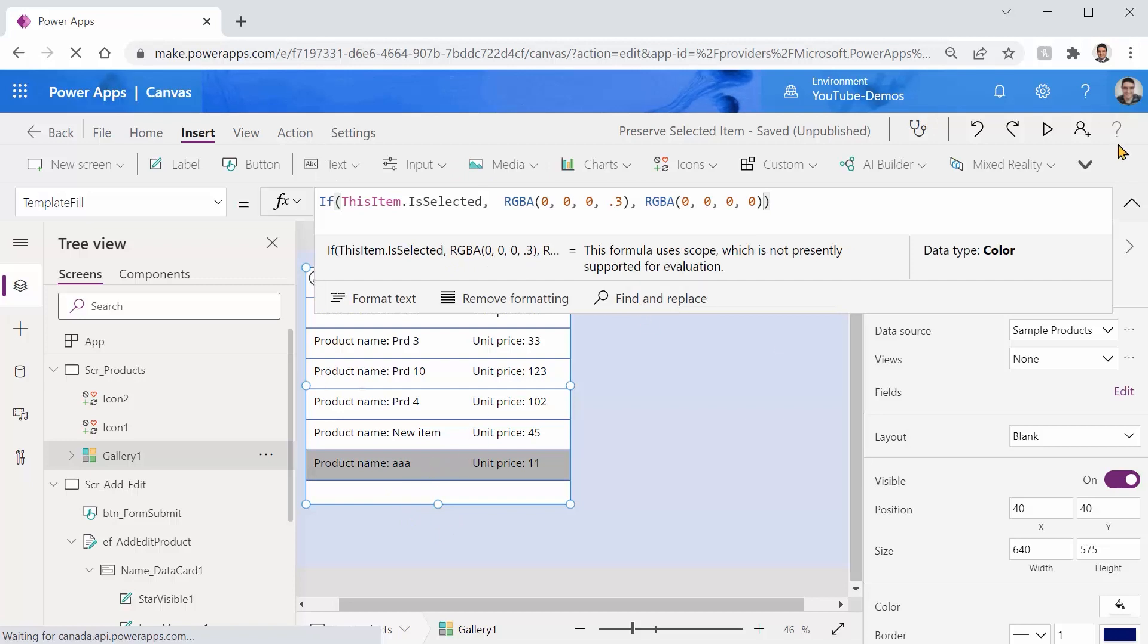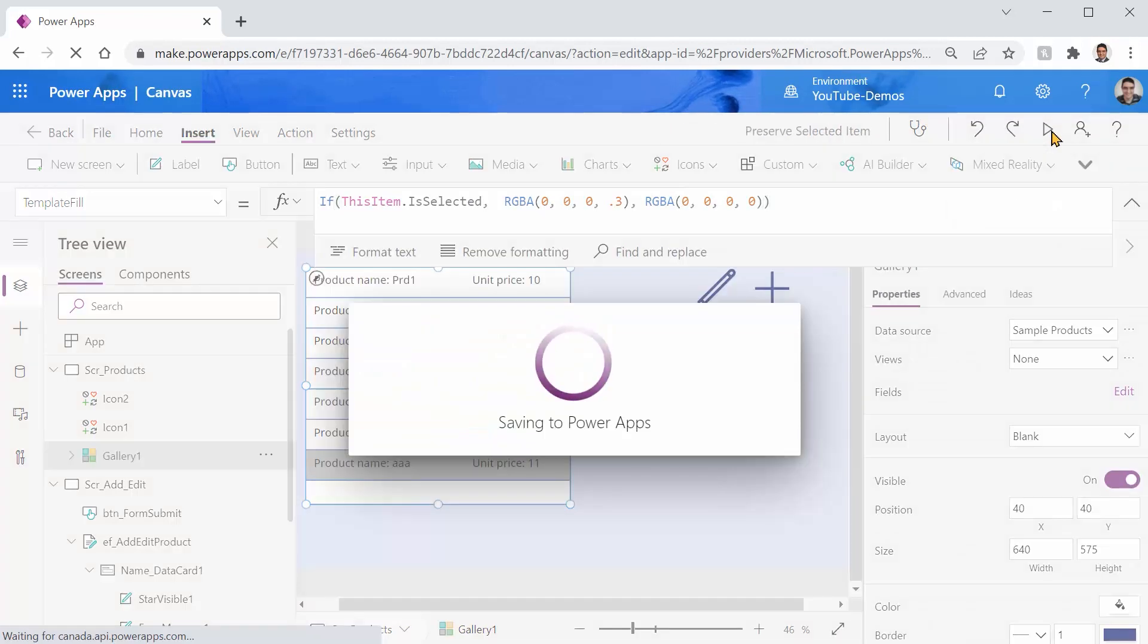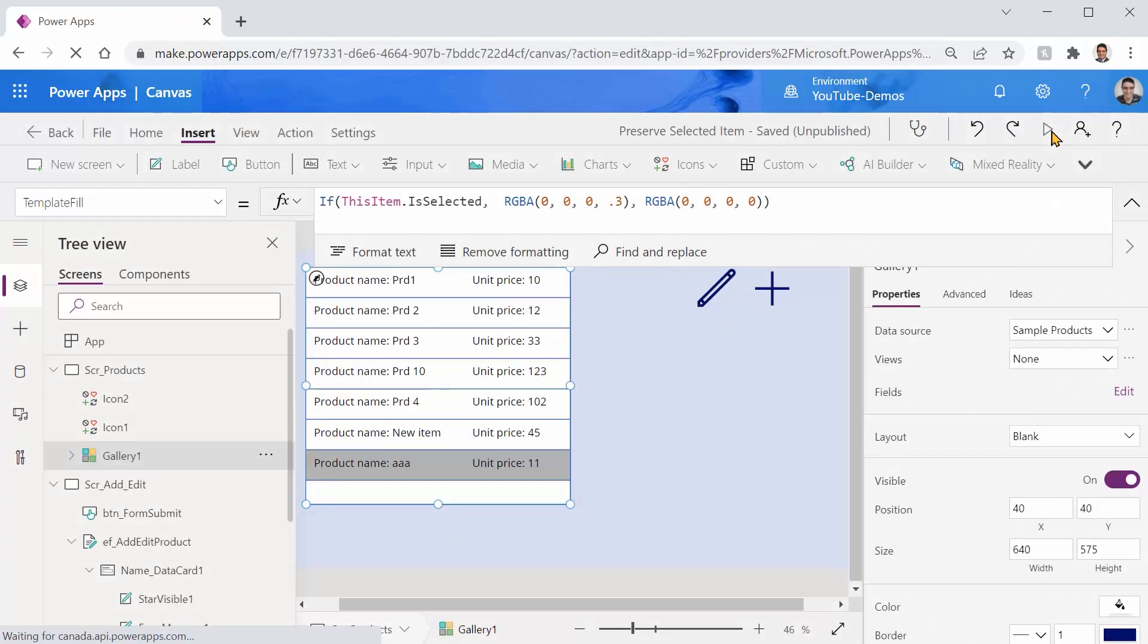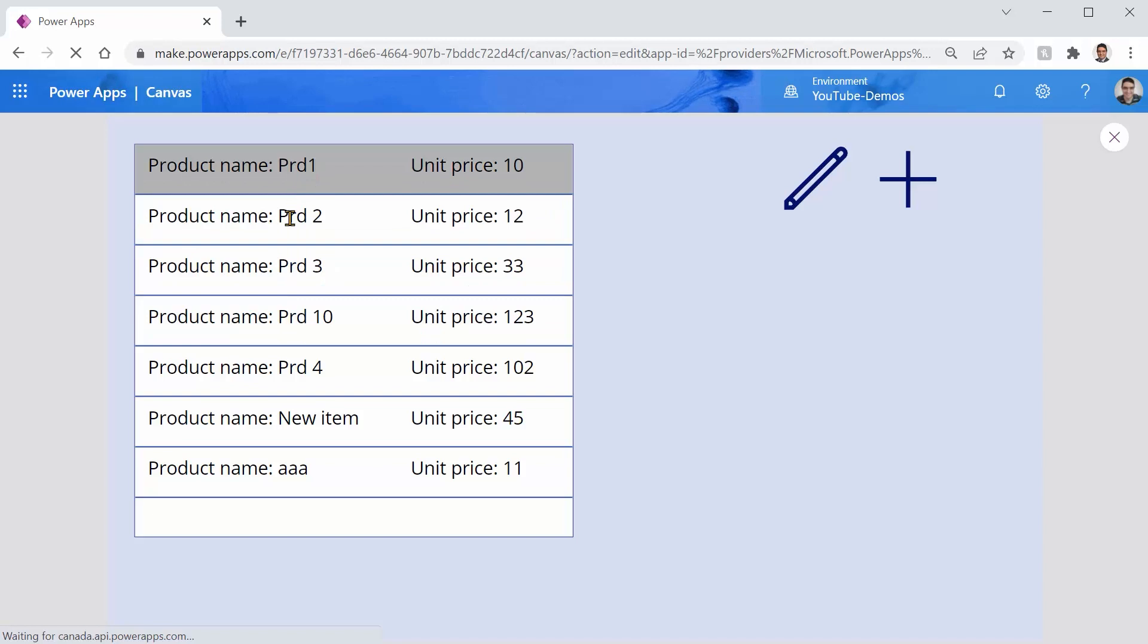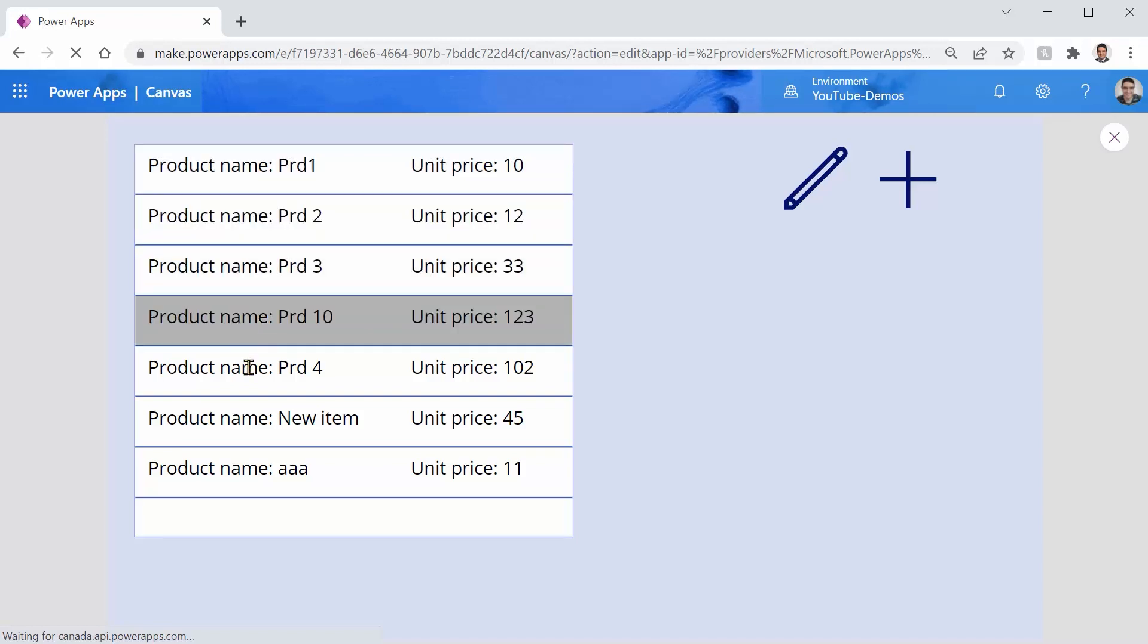Let me just save it and run it and as you can see if I click on any one of them the item that I click on it is selected and the highlight shows you which item is selected.